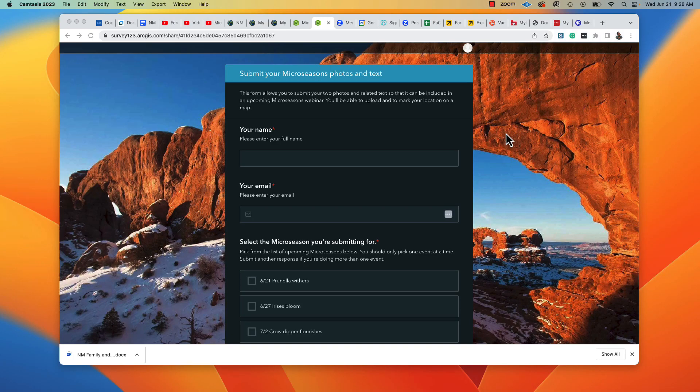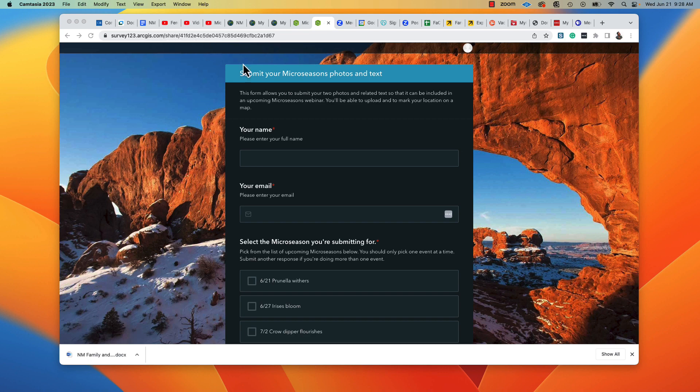Here's a demo of how you complete the micro-season submission using Survey123. I've pasted the link up here, which brings me to the form.